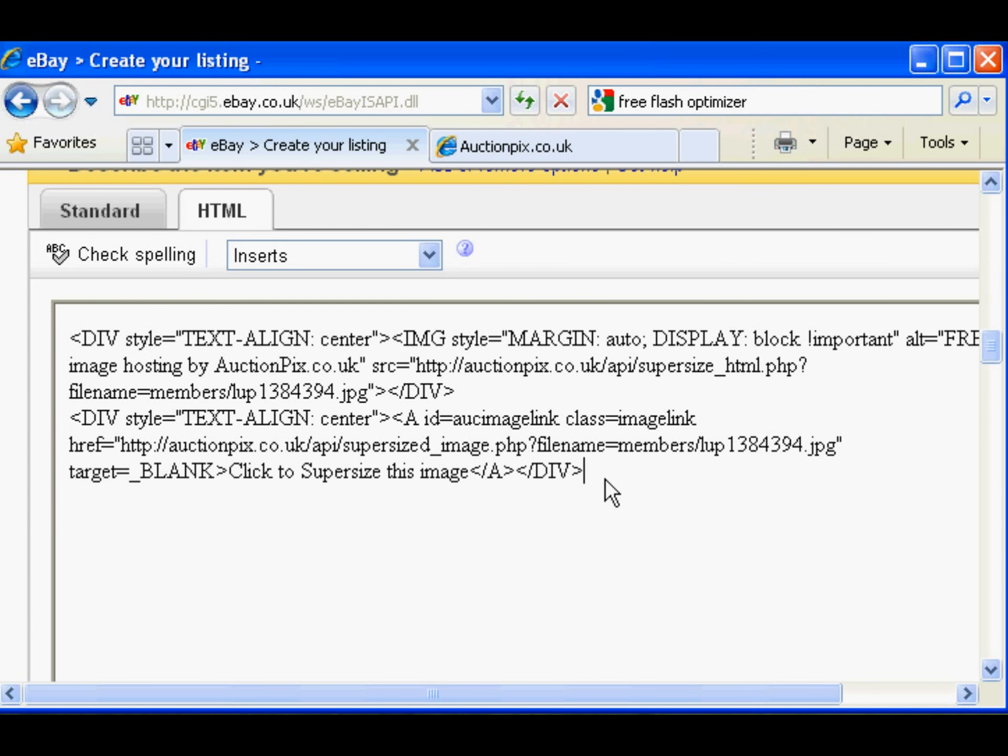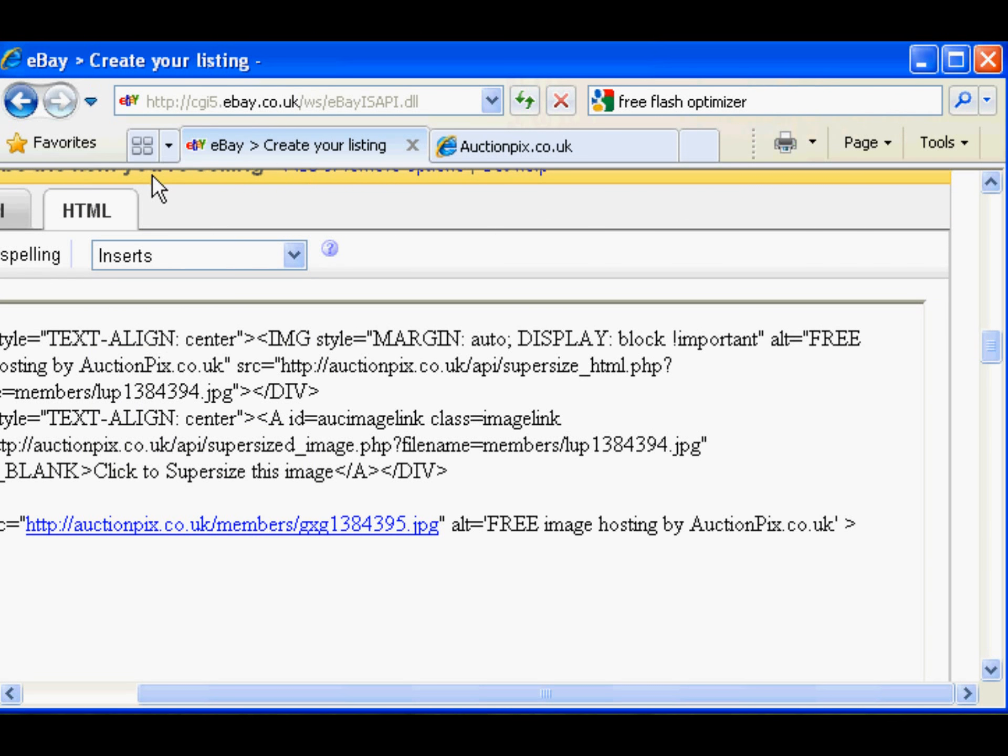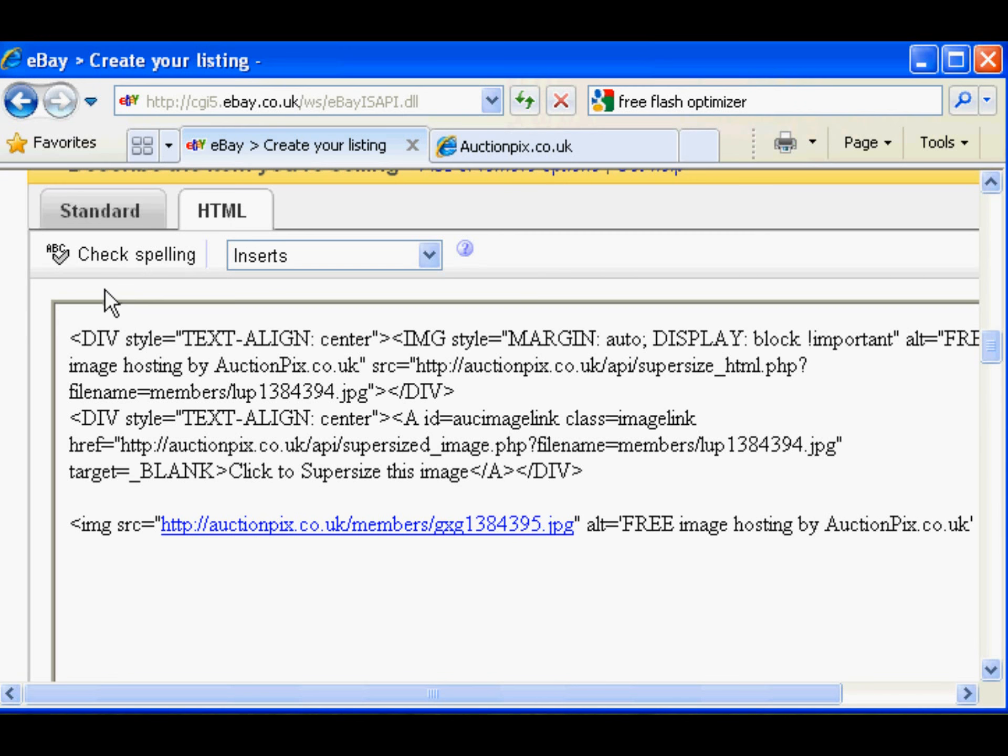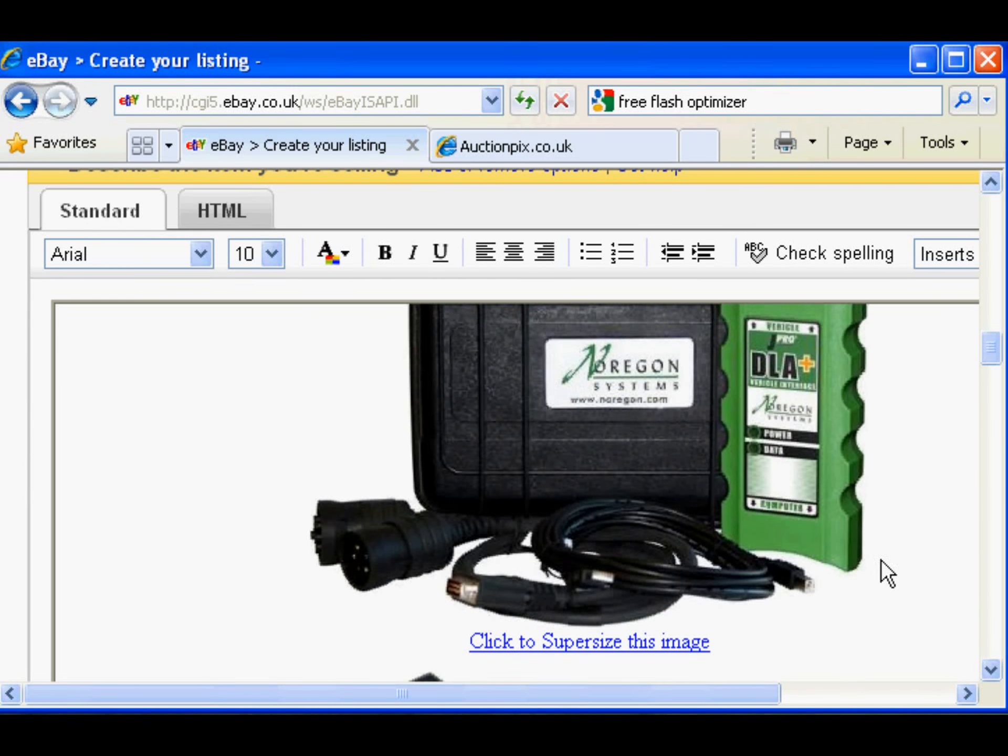Place your cursor underneath the image, right click and paste. Click to standard view to see what you've done, and there's your two images, no problem.